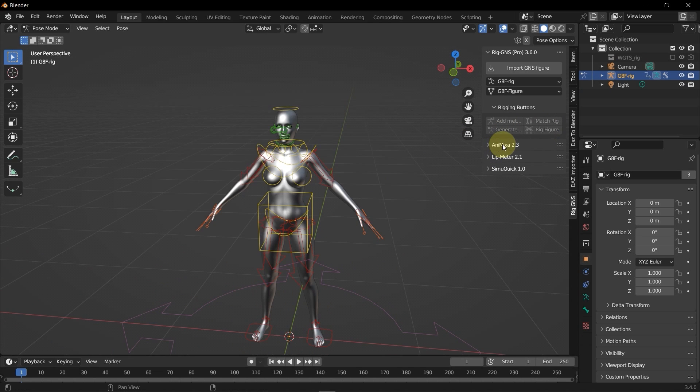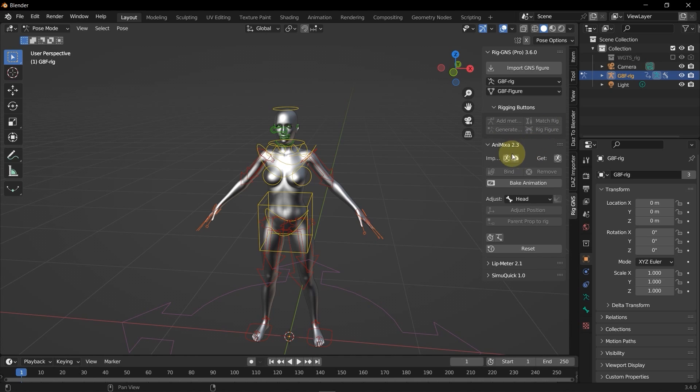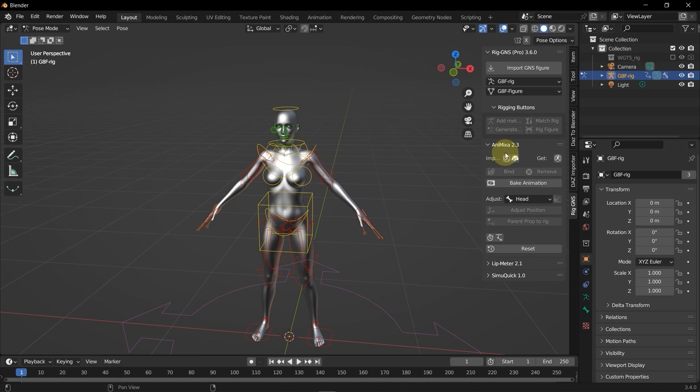Now with the figure fully rigged, I'm going to expand the Animixer tab here. So this is a previous version of the add-on called the Animations tab, but the tab is now called Animixer. And this Animixer tab is mostly used for animating figures with animations from Mixamo or DAZ Studio.